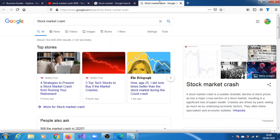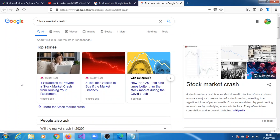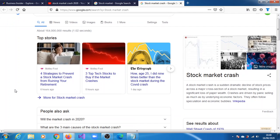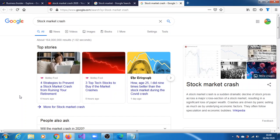But stock market crash, you can see six hours, five hours, one day ago. That's not exactly the frequency of that query.